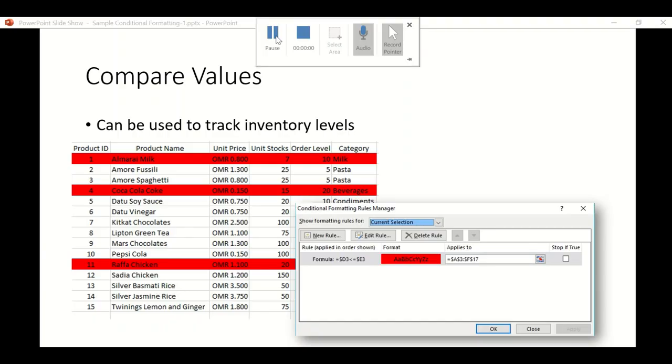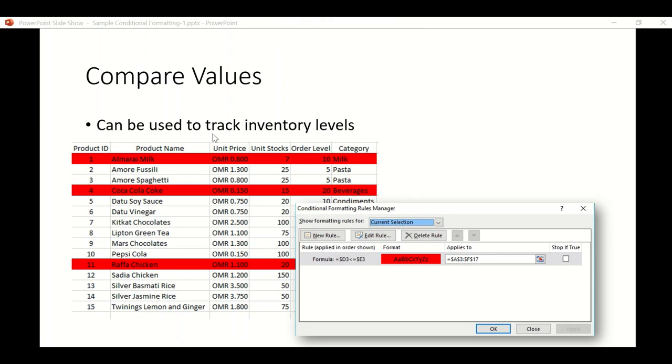Welcome back to our third part of lesson number seven on conditional formatting. Let's continue with examples. The third example is comparing values. We can use conditional formatting to track inventory levels.